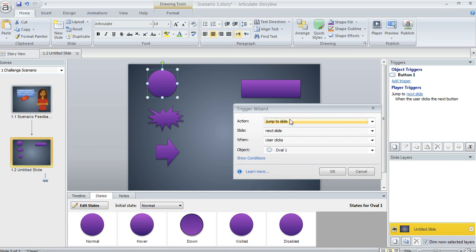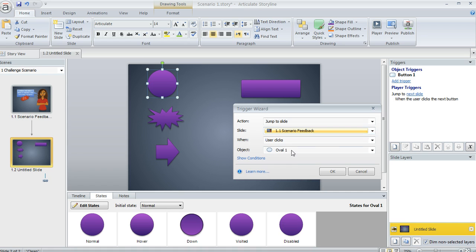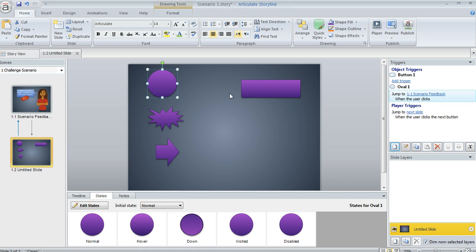And then you can use this little trigger wizard to say exactly what you want to have happen when the learner clicks on that shape. So let's say we want them to jump to the first slide when they click on the oval. We could set it up just that quickly.